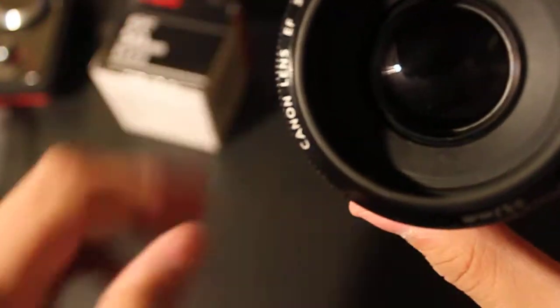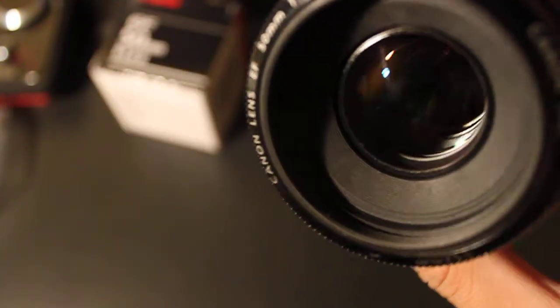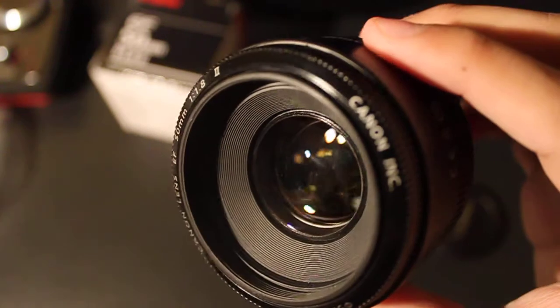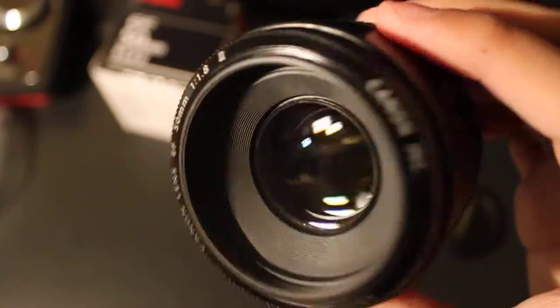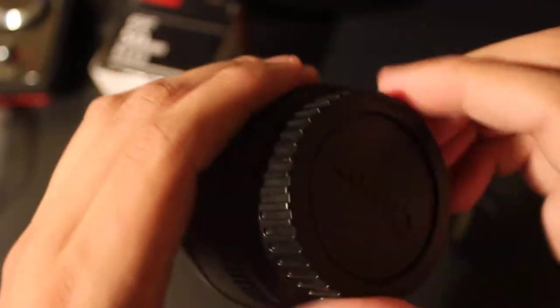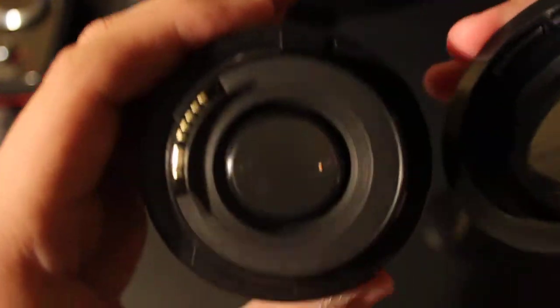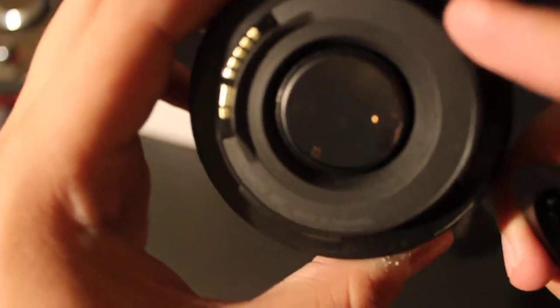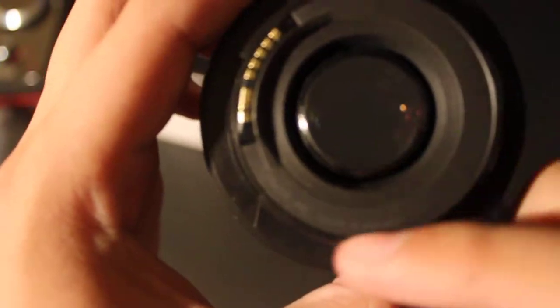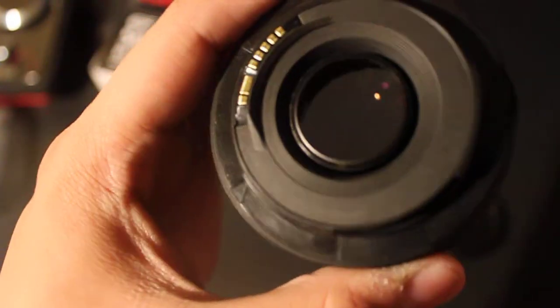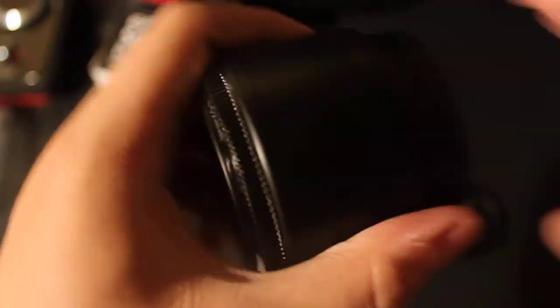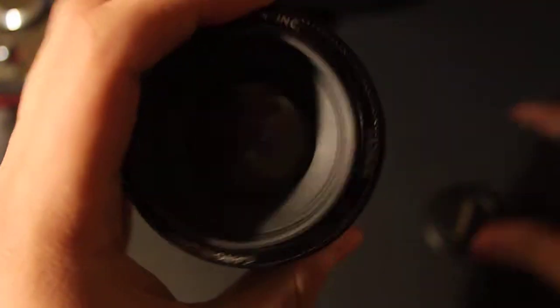I don't know if you can see that in there. Looks pretty nice. Mount's a little plastic too. I know the 1.4 mount is a metal mount, stronger plastic feeling.